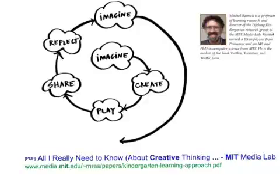AppCraft will help you imagine a new app, create it, play with it, share it with friends using FTP or sharing your device, reflect on it, and imagine new ways to improve it, and try again. This creativity cycle was developed by Professor Mitch Resnick from the MIT Media Lab.